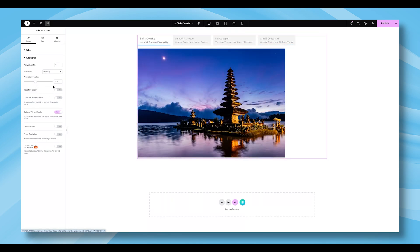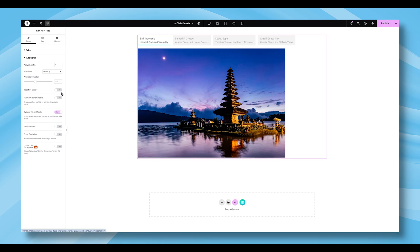You can also adjust the animation duration to control the speed of the transition. A series of toggle switches is also available in this section to give you further control. These options allow you to enable features like tabs navigation sticky, full width navigation on mobile, swiping tabs on mobile, hash location, equal tab height, and connect section background. Activate or deactivate each one depending on your layout goals and how you want your tabs to behave across different devices.